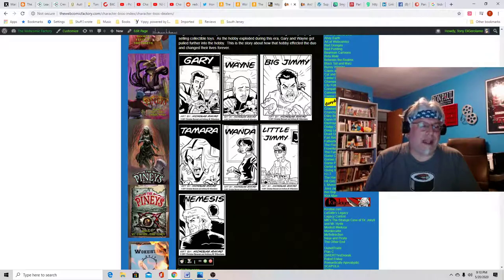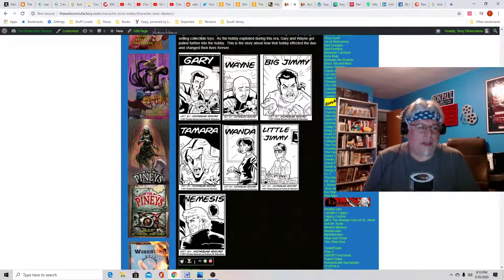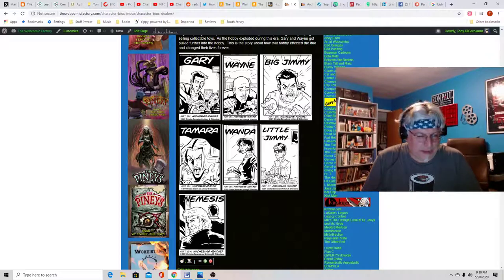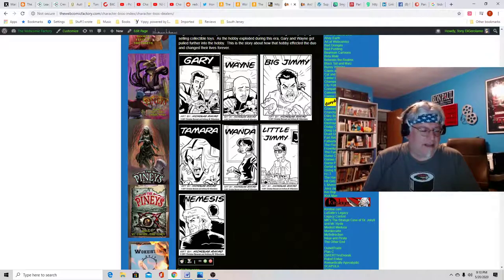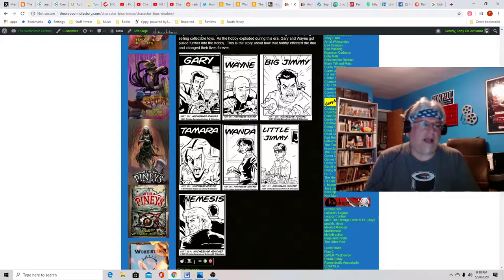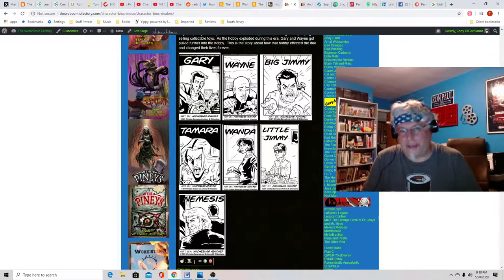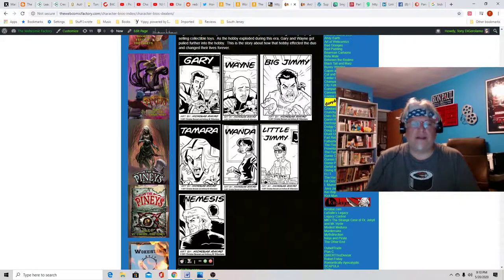The two characters that I sort of contributed were Big Jimmy and Little Jimmy, because they were based after two guys I knew who were in the comics game.